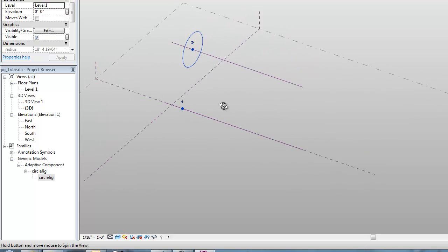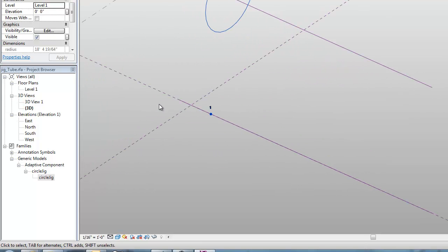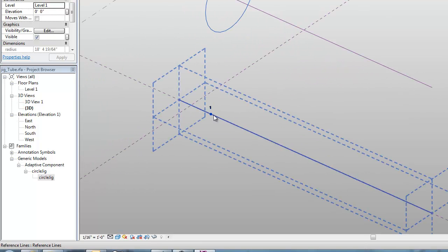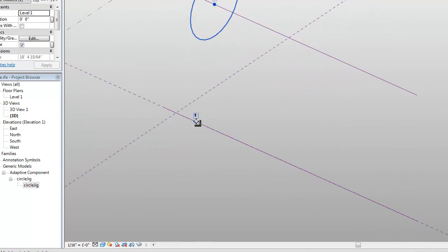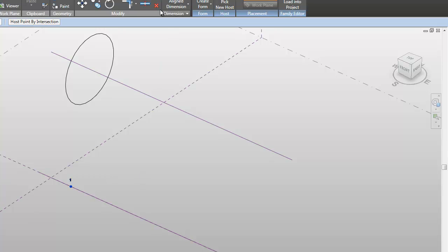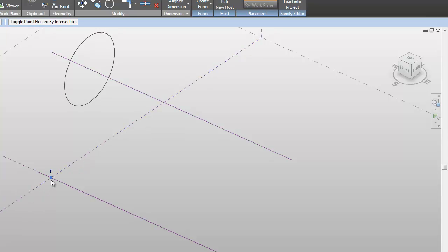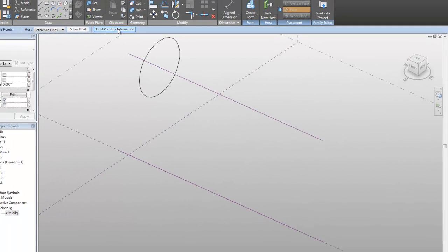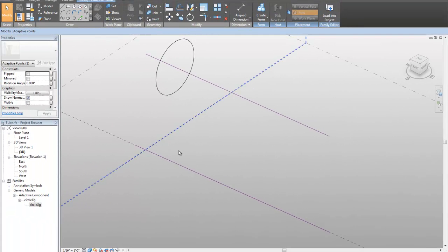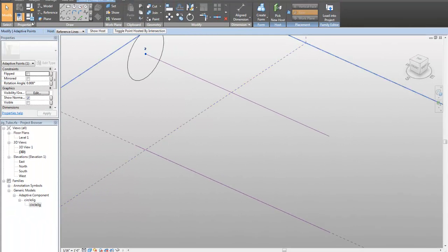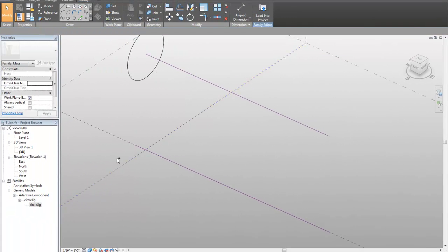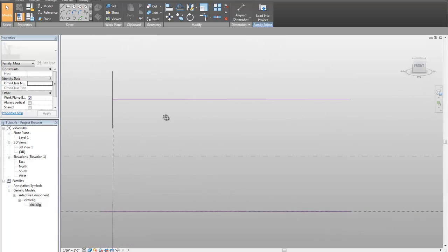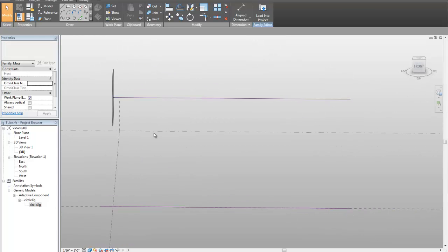Now, they're not lined up nicely, so what I'm going to do is I'm going to tab select into one, and I'm going to use this host point by intersection function, which will now make it hosted to that line. And then I'm going to select this guy, and I'm going to do the same thing.